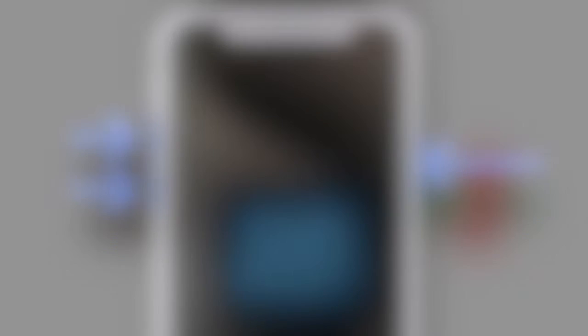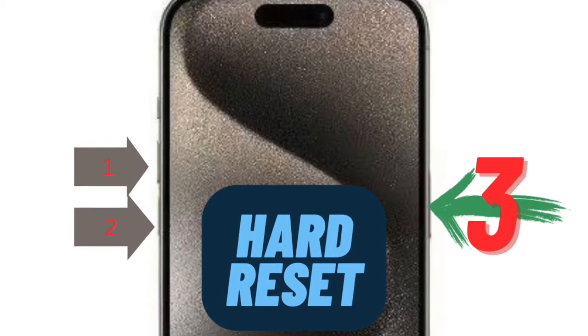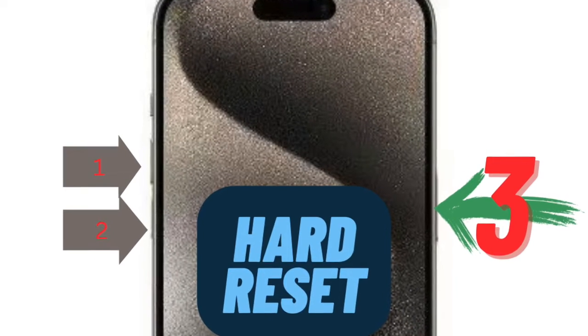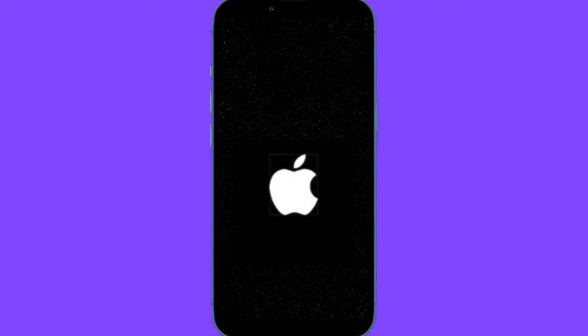Press and release the volume up button, then press and release the volume down button. After that, hold down the side button, aka the power button, until you see the Apple logo on the screen.